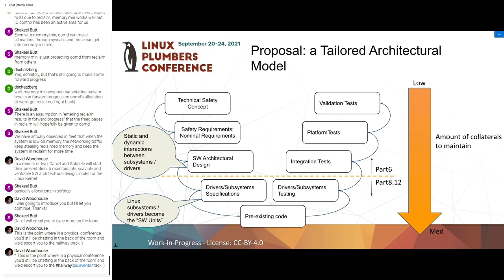This is basically what we propose. From the technical safety concept down to the software architectural design, the idea is to follow Part 6. Then the single units that Part 6 usually defines as single functions would be replaced by bigger units. The idea is to start with driver subsystems, and to qualify the single driver subsystems according to Part 8.12. When it comes to software architectural design, integration testing and above, we follow Part 6.